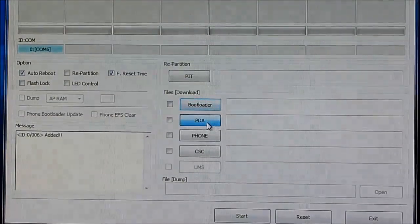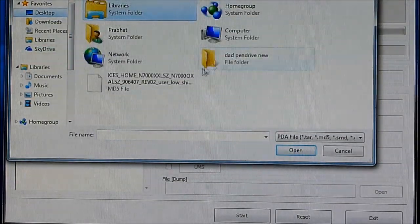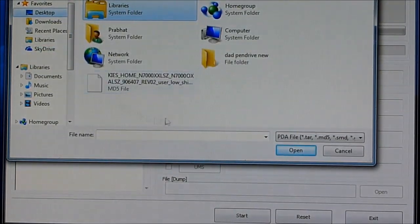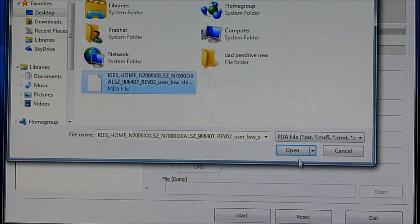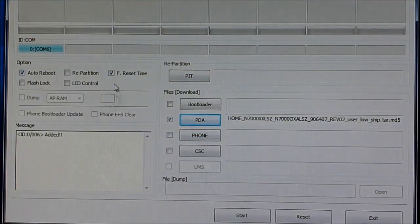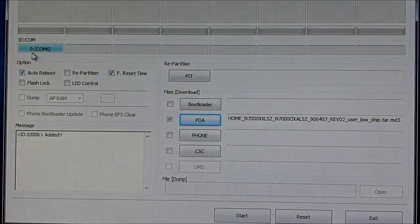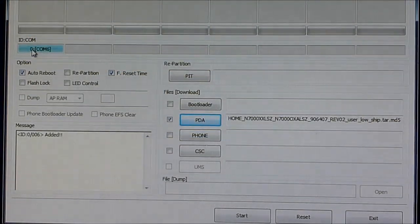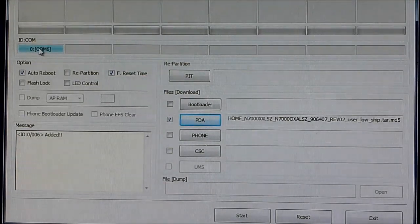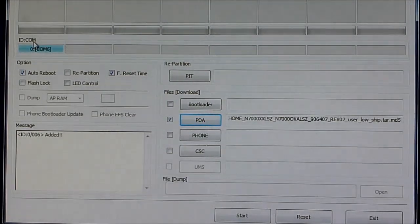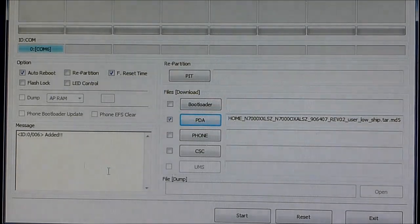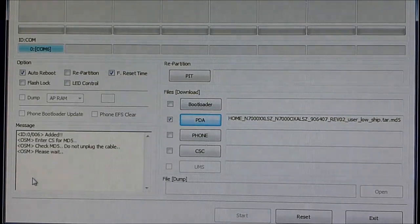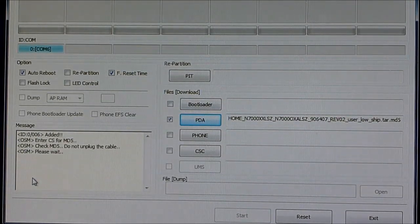Now under PDA, select the extracted file from link one - that's the .tar.md5 file. Hit open and leave the rest of the settings as is. Your ID:COM tab should turn blue, which means all the drivers are working properly and you're ready to go. Now hit start and wait for the installation to complete.